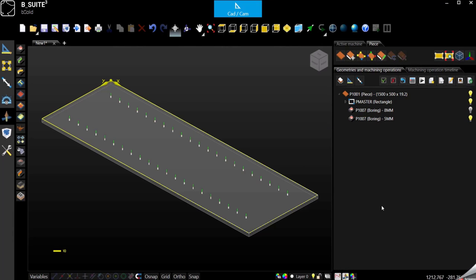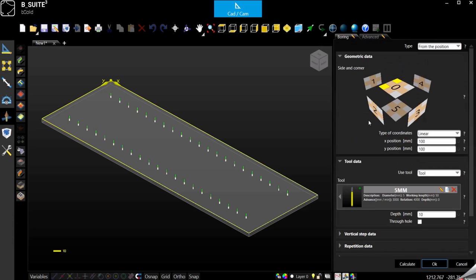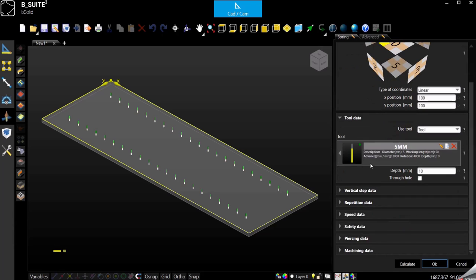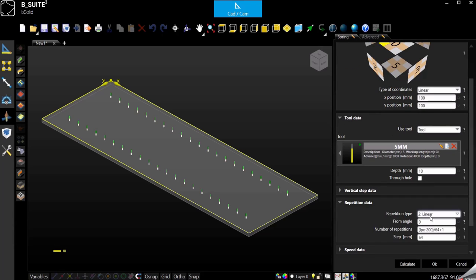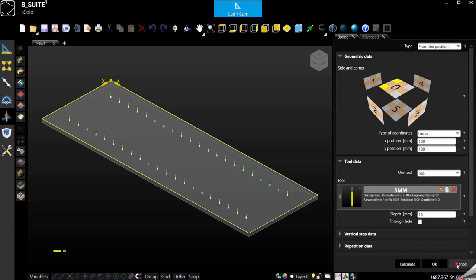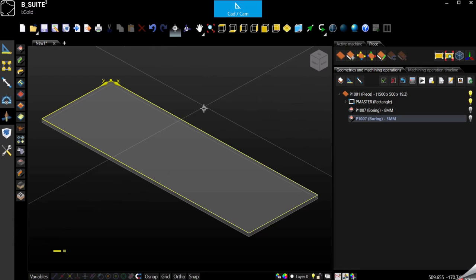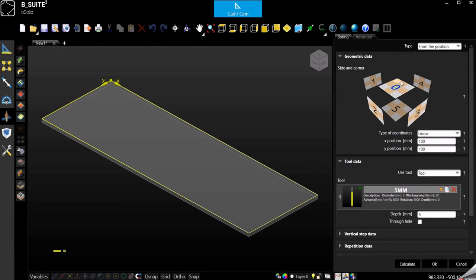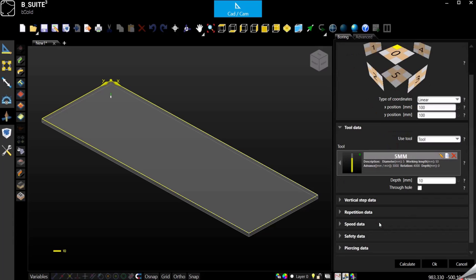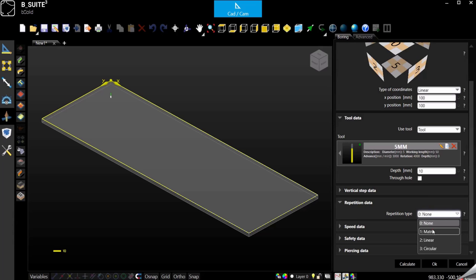Now like I was saying, there are a couple of options. We have a couple of options to create a boring line. We have seen the one starting from the selection of two reference corners and using the linear repetition. But we can do the same thing with only one reference corner. So 100, 100 just to make it simple. Tool 5 millimeter, depth 10 or whatever it is. And then repetition: instead of using the linear we can use the matrix.